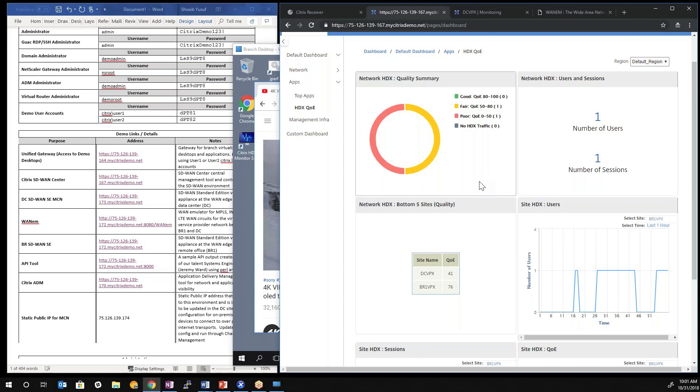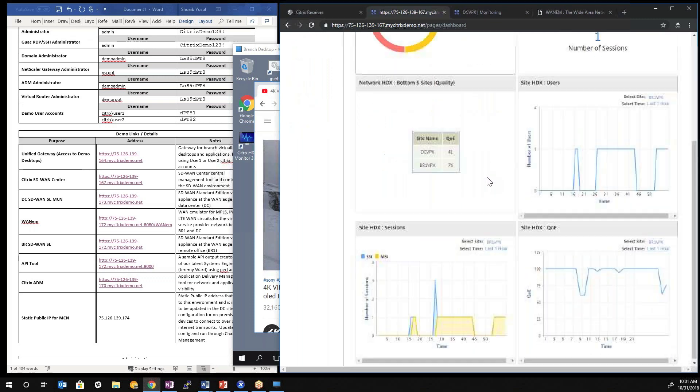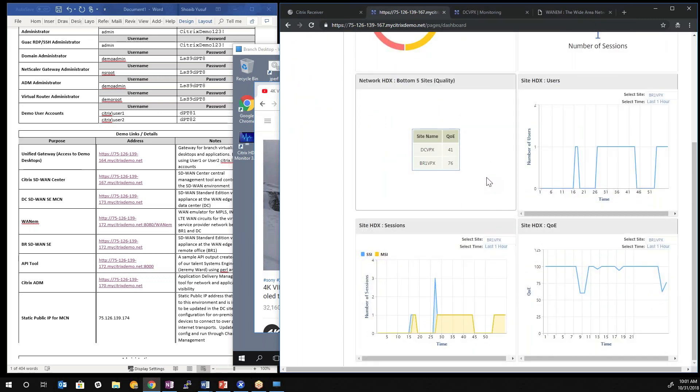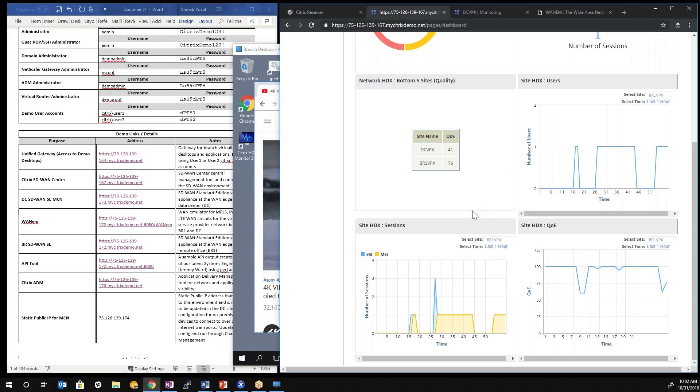So this is a very simple lab, one branch office, one data center. But you can imagine when you have multiple sites, this is very key, useful information to quickly converge on segments of the network that needs to be assessed for proper delivery of any protocol in addition to HDX.